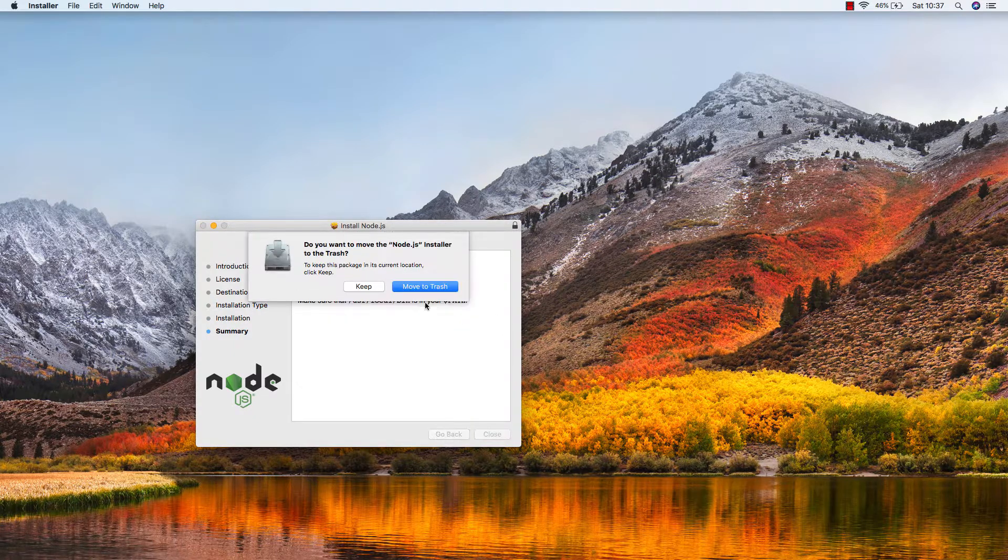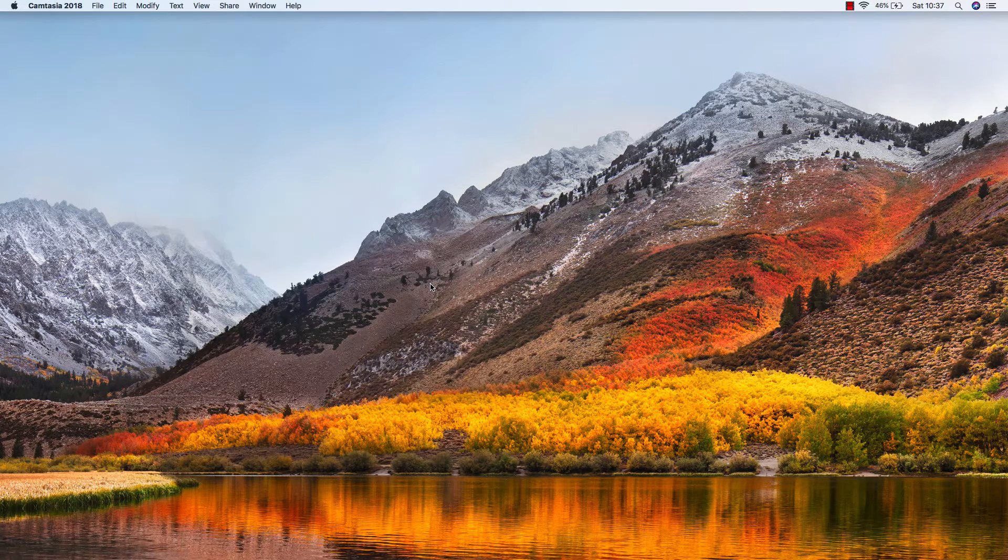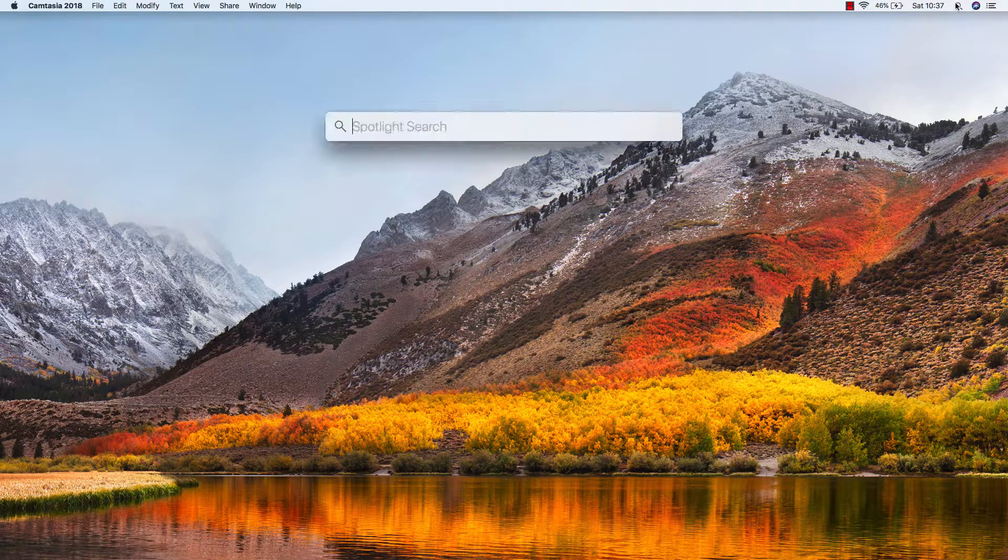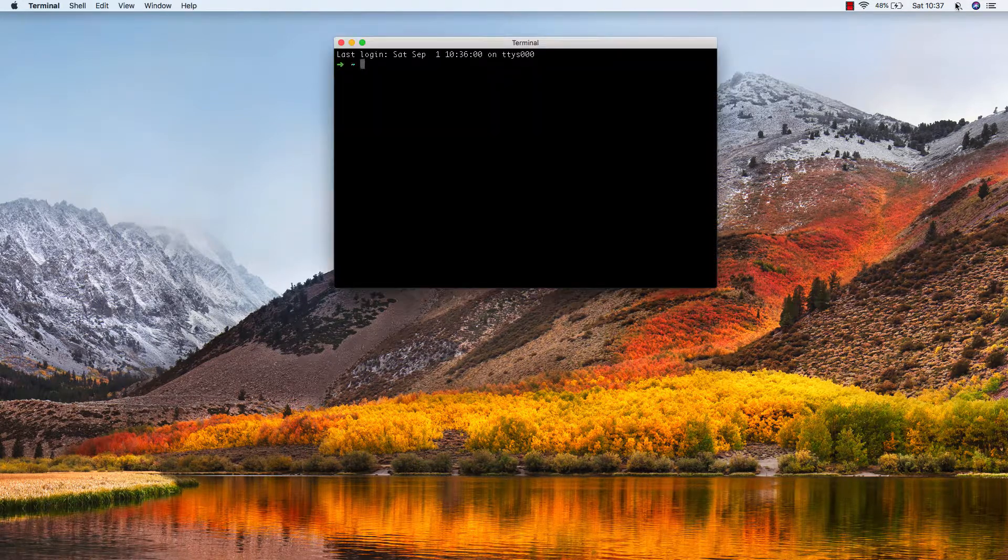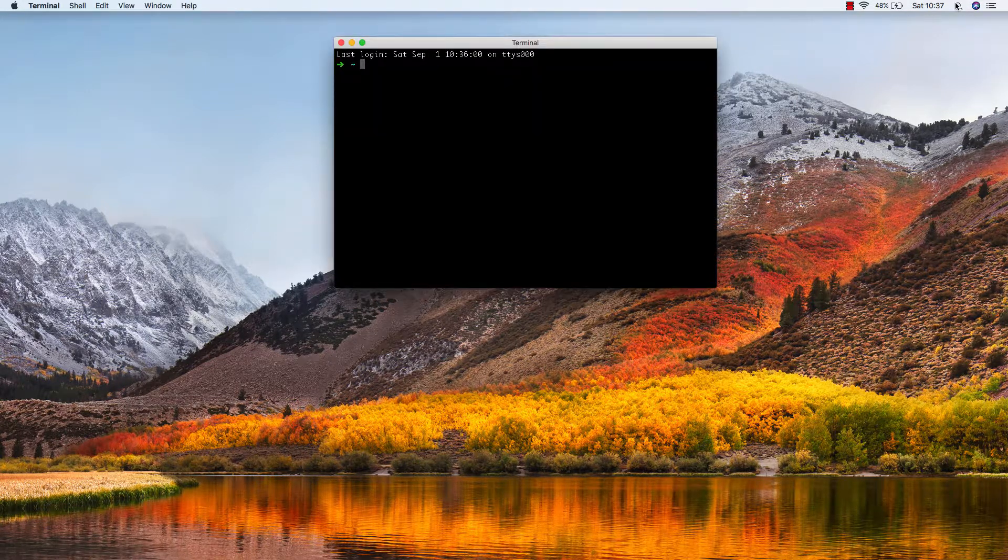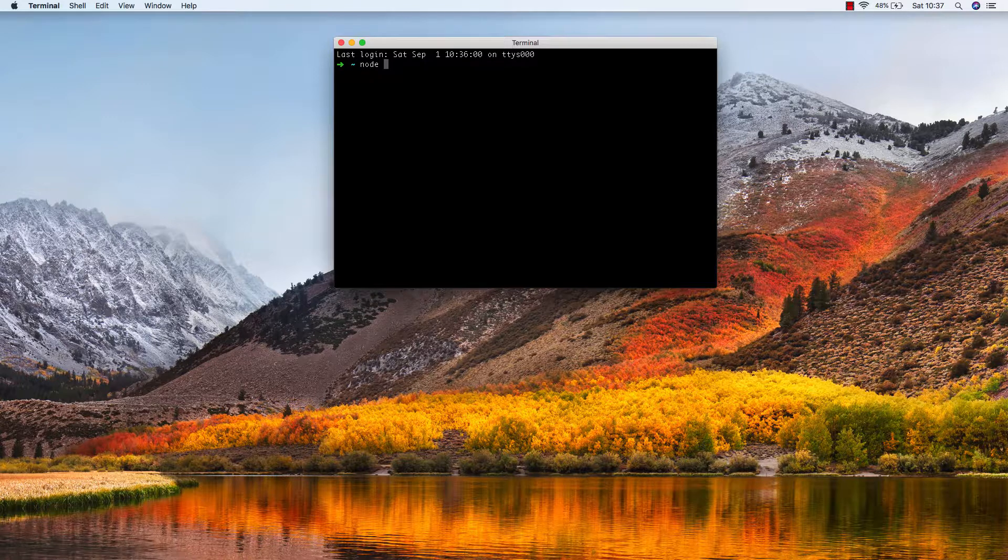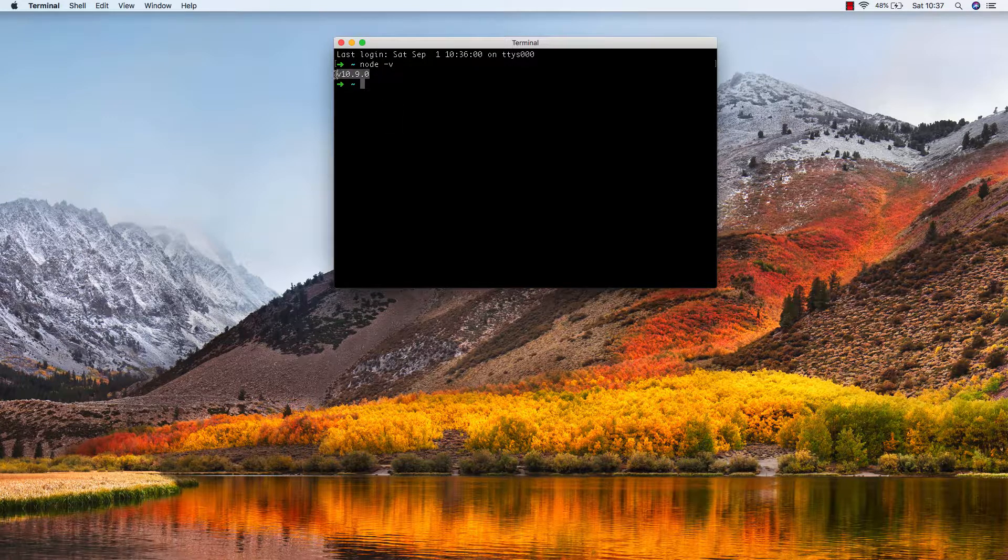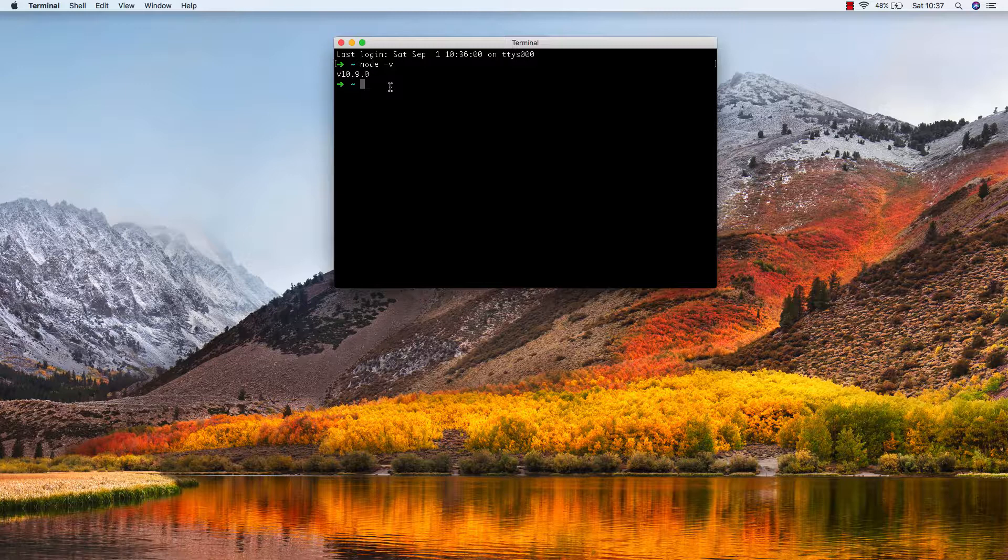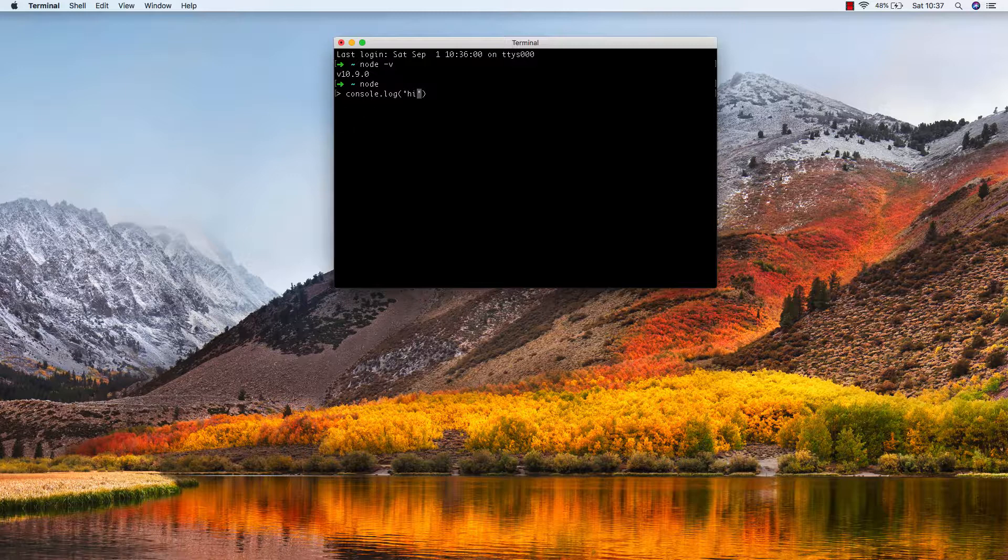Once this is finished, we're going to verify that everything installed successfully. We can say node -v and we're running version 10.9.0. Another way to verify this worked correctly is to type node, and this will start a Node process. Here we can basically just type JavaScript code like console.log('hi'), and we can see that everything's working correctly.